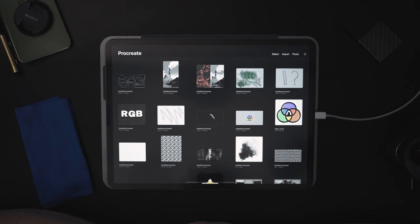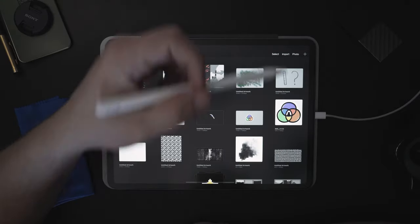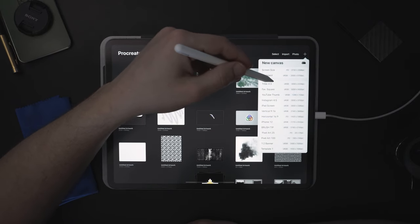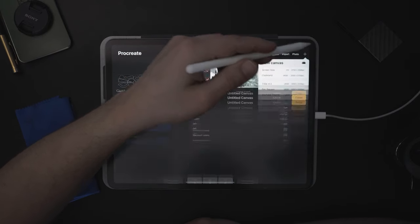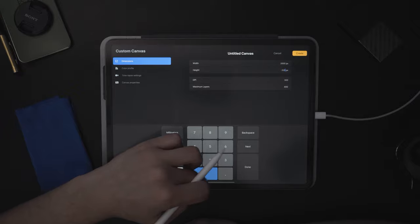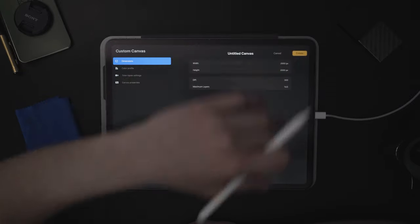It's important that you're able to follow along for these sections, so I'm going to go through step by step how we can implement these features. First, we're going to talk about layers, masks, and clipping masks. We're going to create a new canvas sized at 2000 by 2000 pixels at 300 DPI, and we'll press Create.